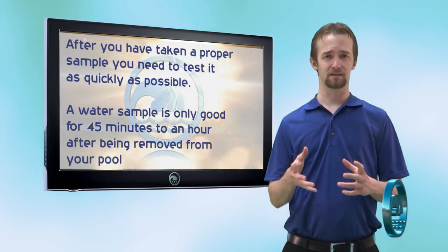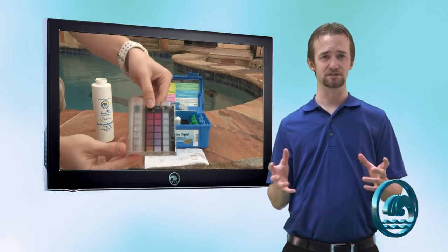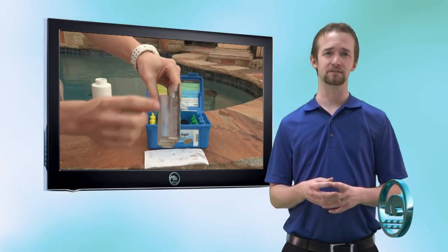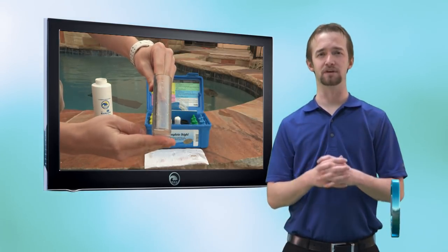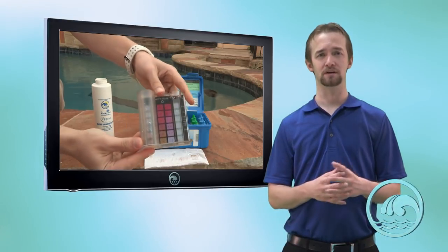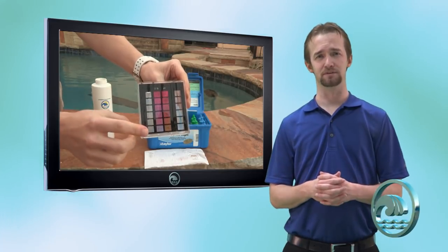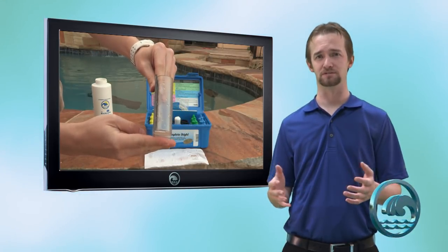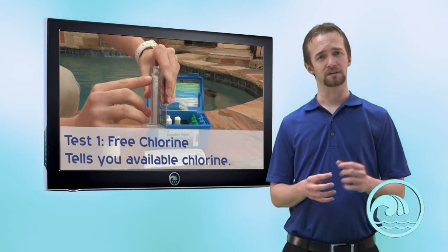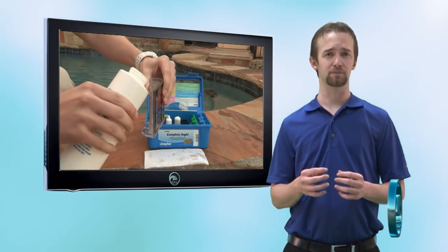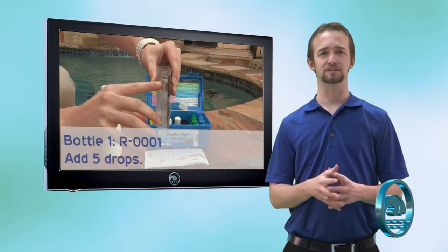Now that we have the water sample, we can begin testing. Take out the plastic comparator inside the K-2005. You'll notice there are two compartments — one is skinnier and more rectangular, the other is rounded and larger. On the outside edges of both compartments there are different notches with different numbers — these indicate different amounts of water, since you'll need different amounts for each test. The very first test is for free, total, and combined chlorine. Take the smaller compartment and fill it to the 9 mark on the side.